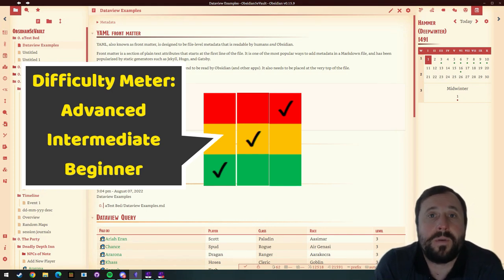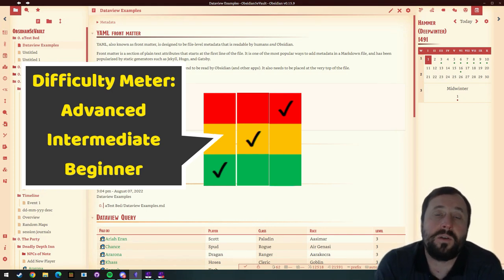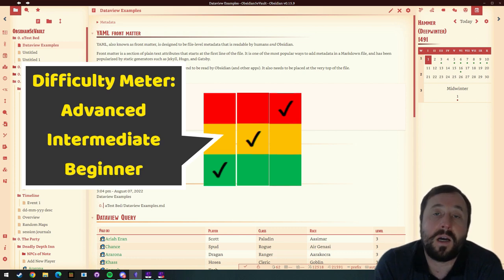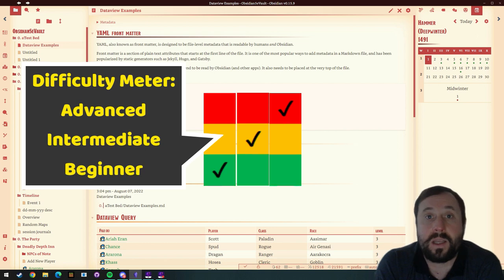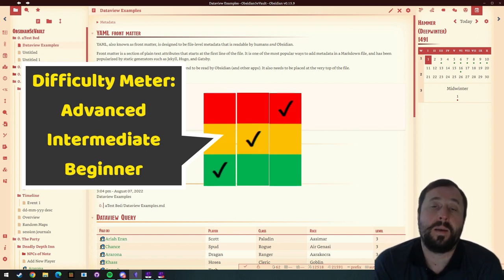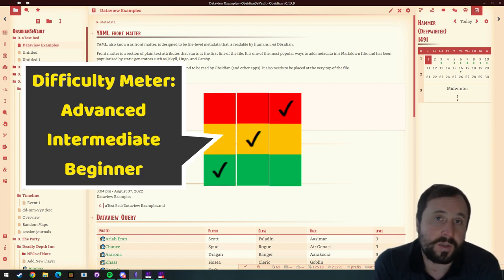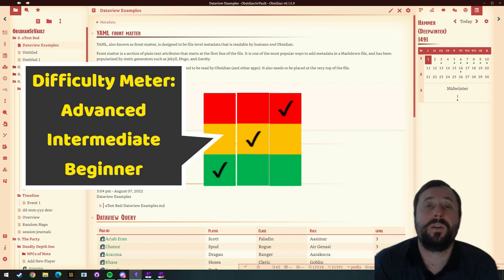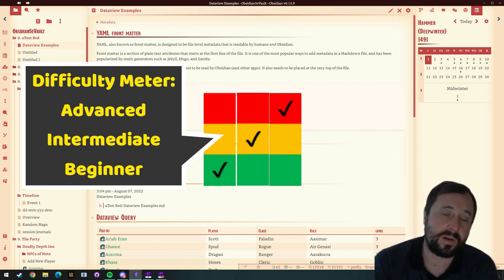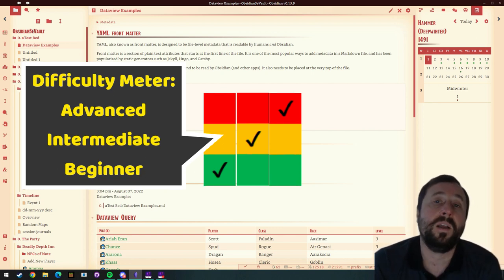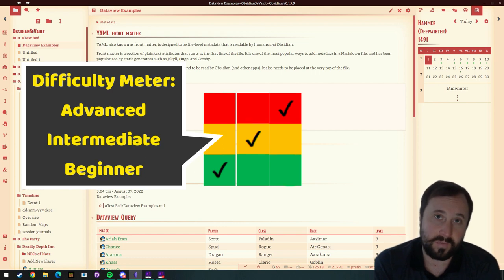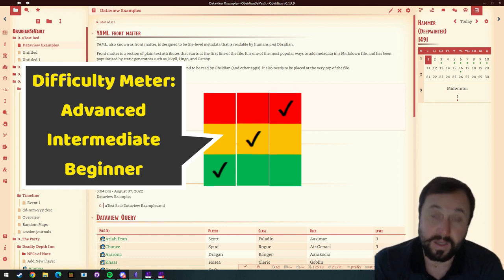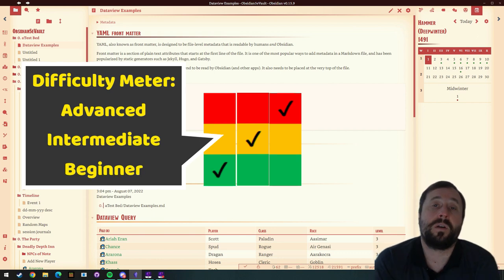For my regular viewers, you may have noticed there's a new graphic on the top left corner of my video today. I have started rating them as beginner, intermediate, and expert. That's something I'm going to do going forward, so that newcomers to Obsidian are able to quickly identify what are the easiest steps they should follow versus the more advanced things. And today is going to be a more advanced video.